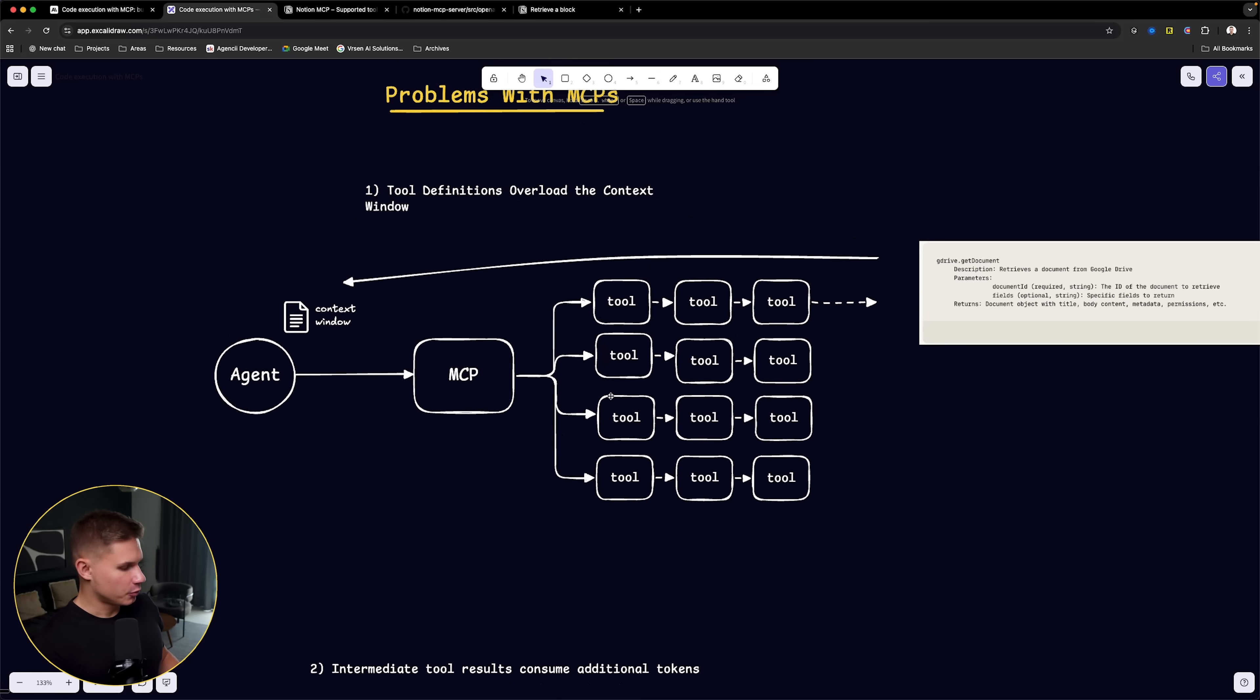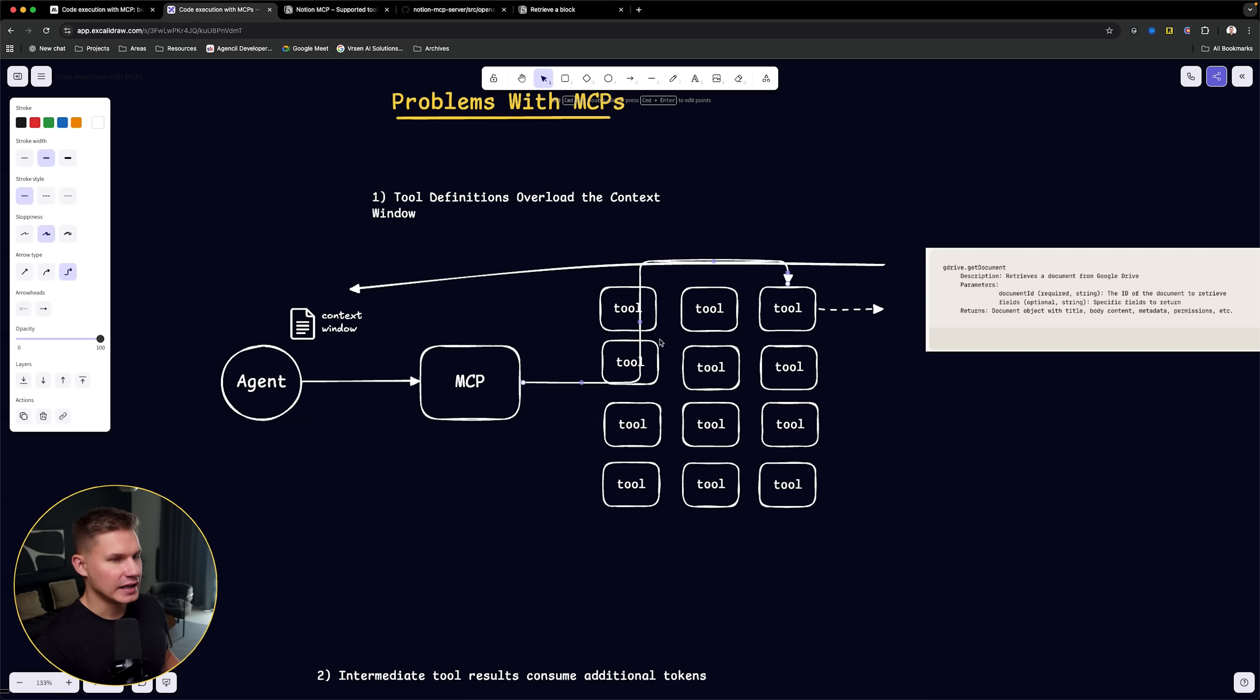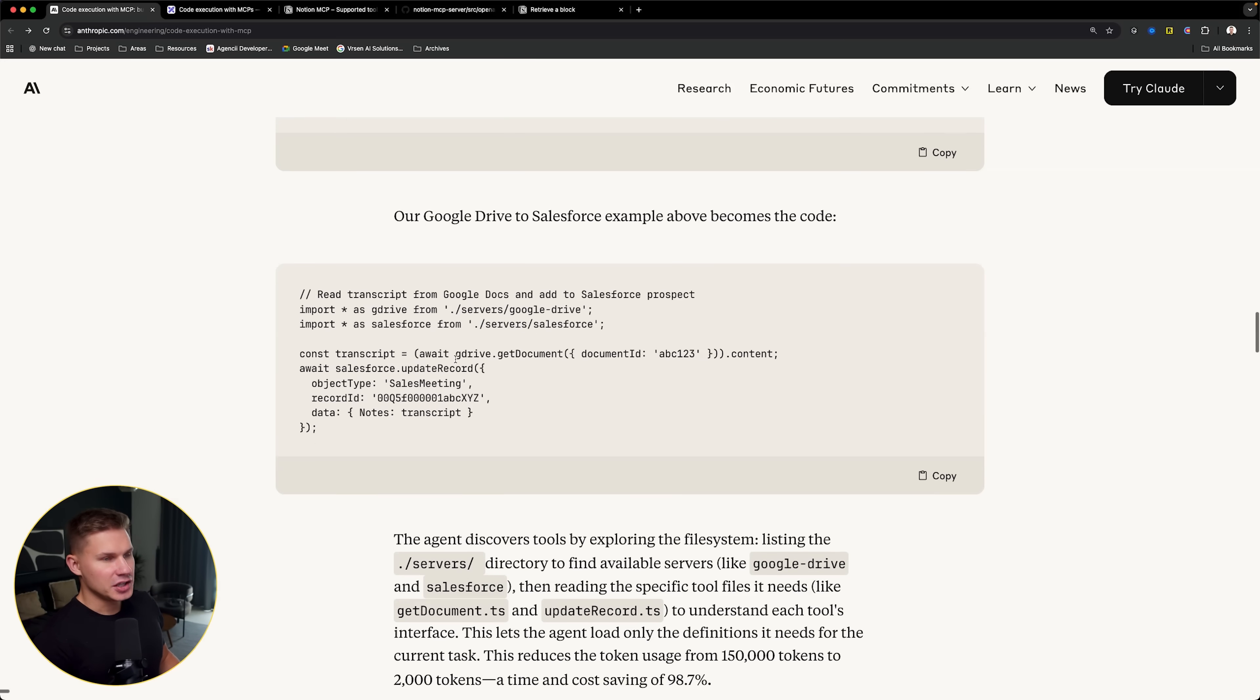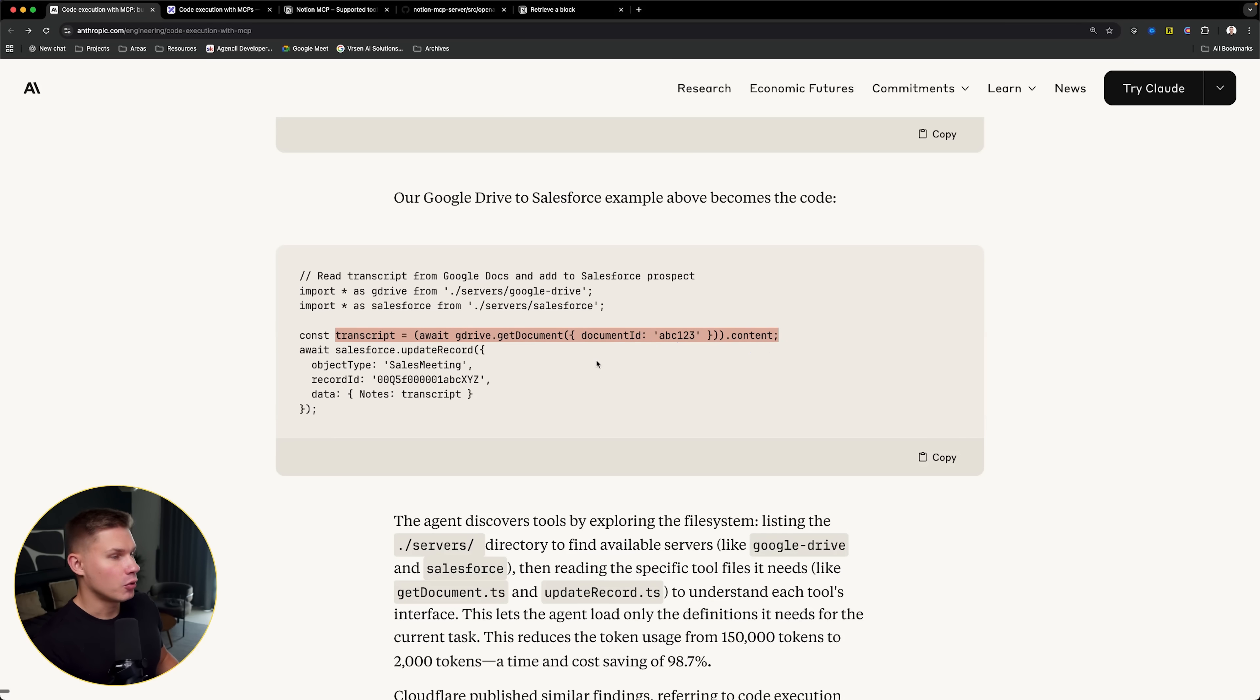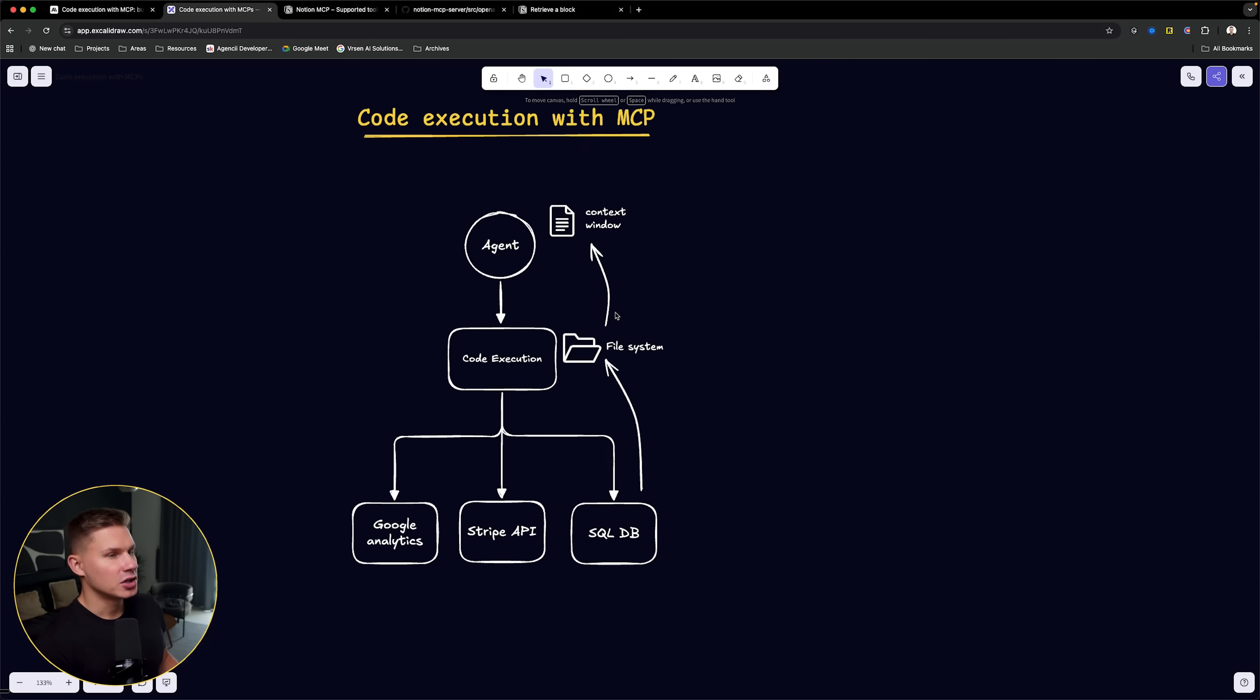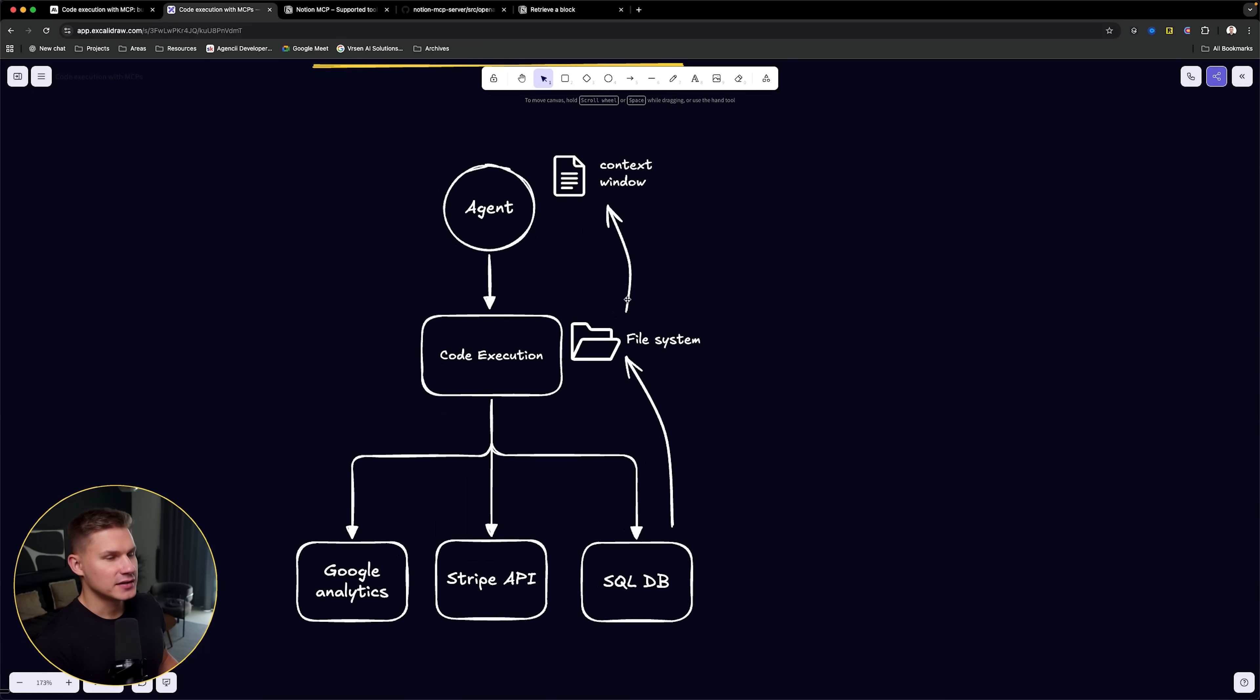Using this approach, we don't pass all these tools into the agent's context window, we only pass one tool that the agent actually needs to use. Secondly, now the agent no longer has to read the entire transcript. It can save that transcript as a variable or into the file system, and then it can only fetch the necessary details.